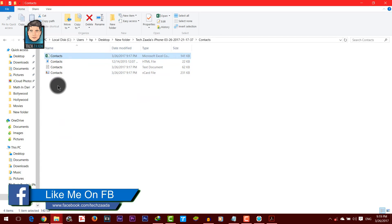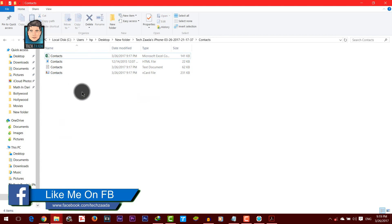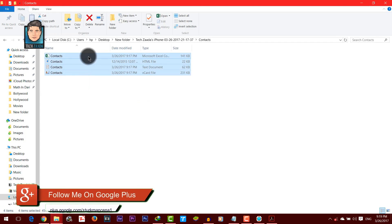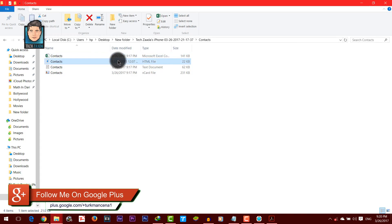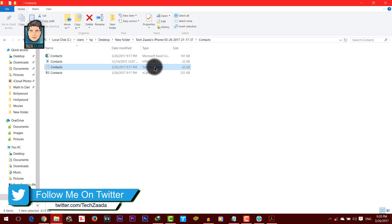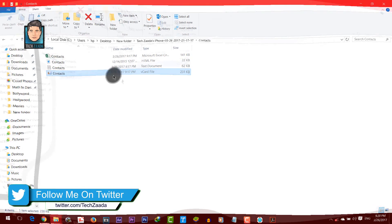In contacts, this software recovers contacts in four different formats: one Excel format, the other one is HTML, the third one text document, and the last one is VCF file.